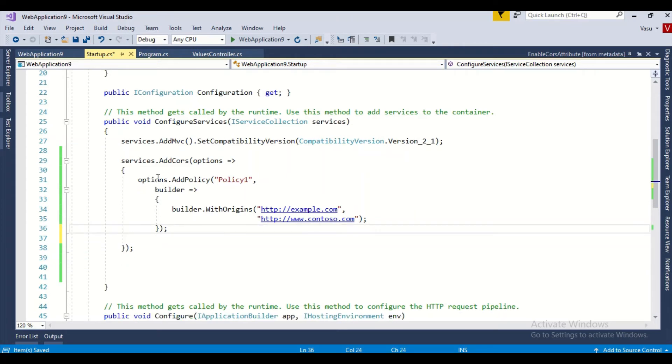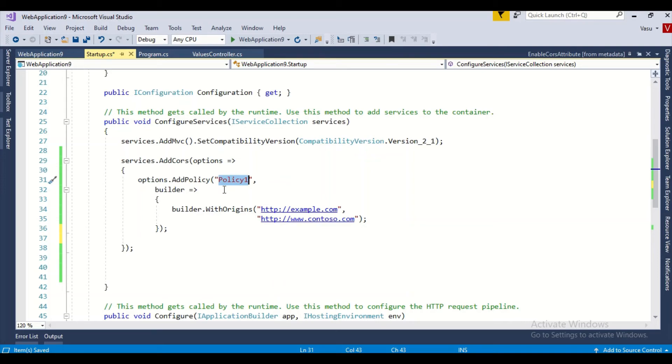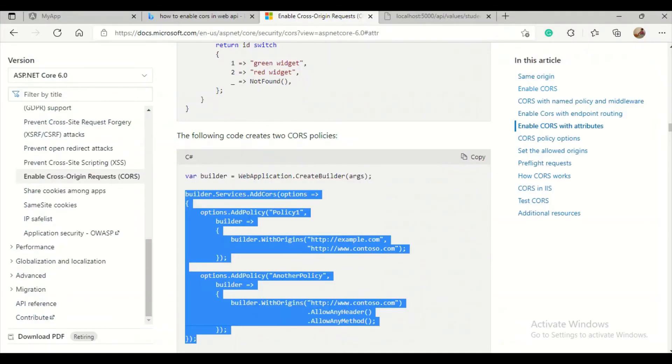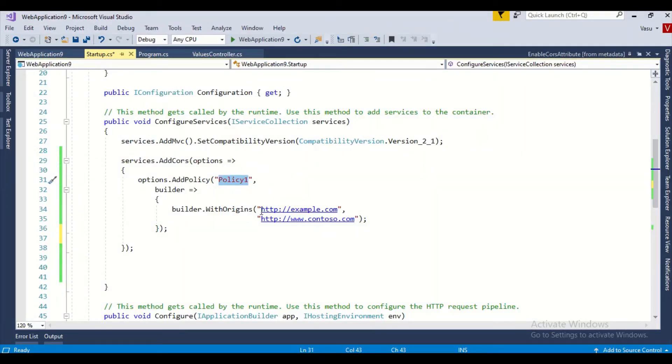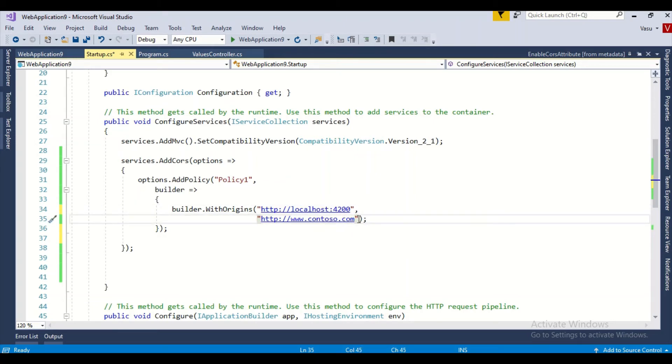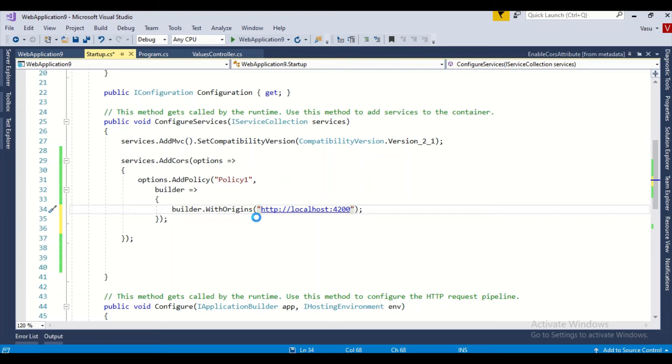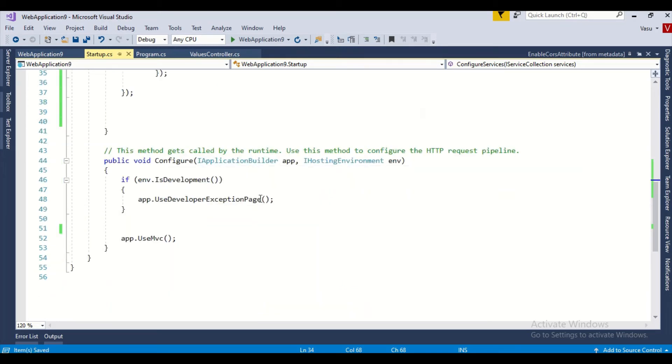Here we need to specify in the service collection the different policies. So options.AddPolicy, and you need to specify the origins - what is the origin, from where it is getting called? My app is on this origin, so I need to specify it.